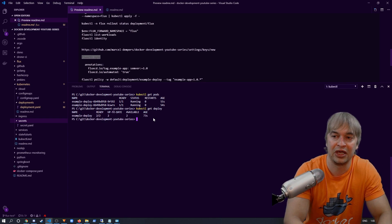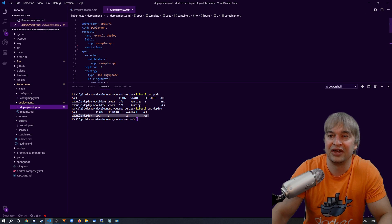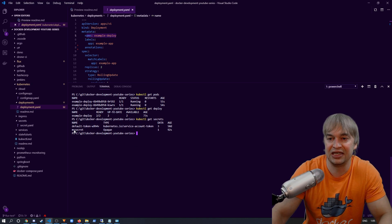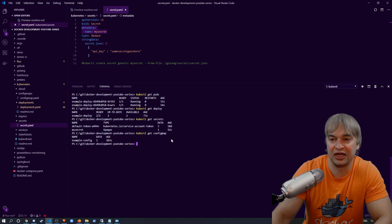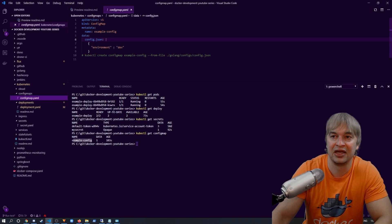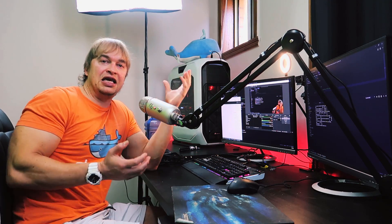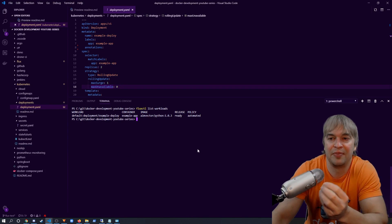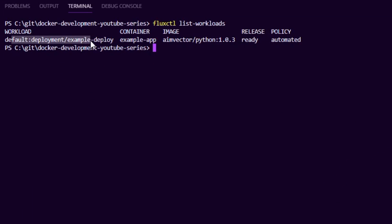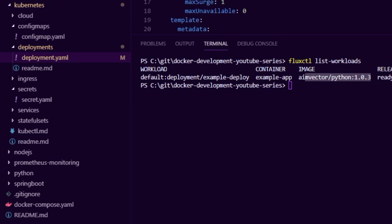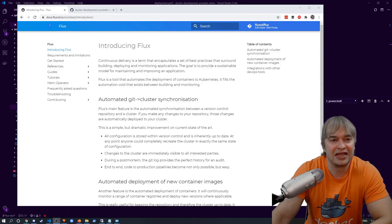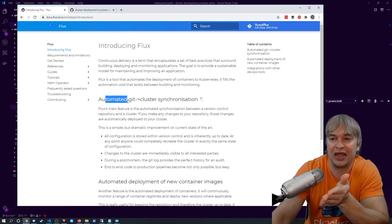Running kubectl get deploy shows our deployment is here, deployed from the deployment YAML file. We can also run kubectl get secrets — Flux applied our secret file as well. And kubectl get configmap confirms our example configmap has also been deployed automatically. Running fluxctl list-workloads shows Flux is keeping an eye on this deployment, showing image python:1.0.3, which matches exactly what we have in our deployment YAML in GitHub.